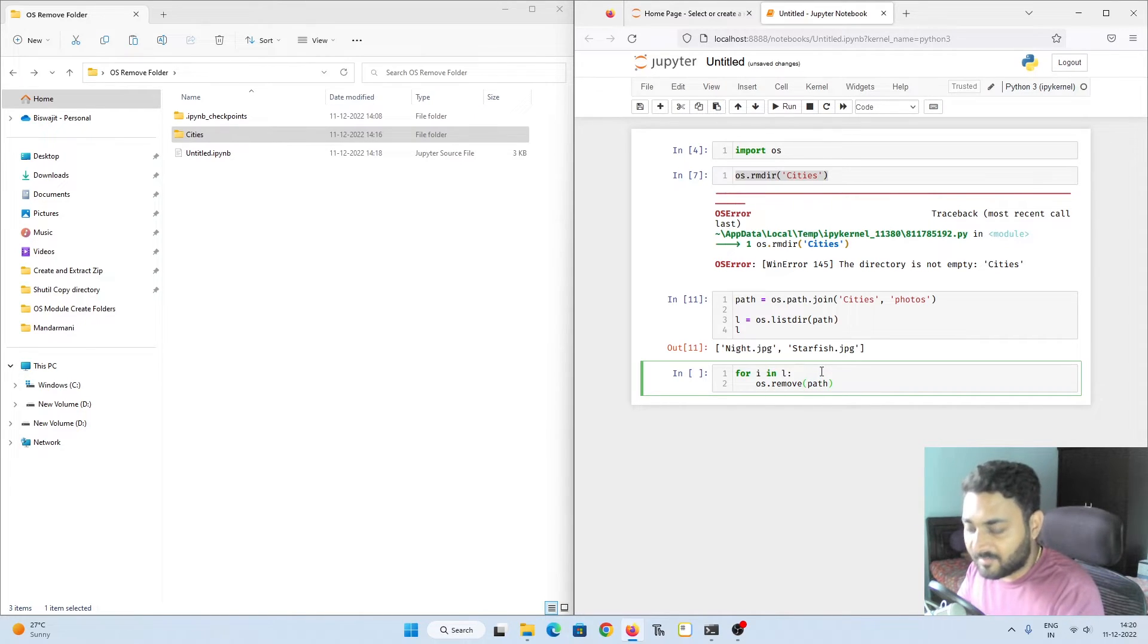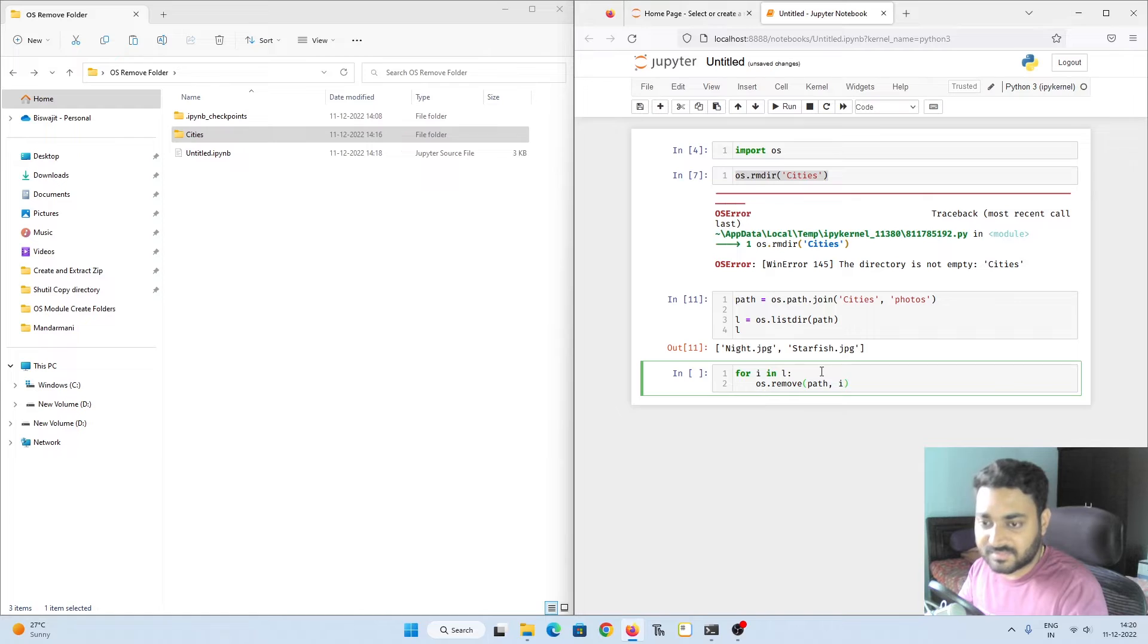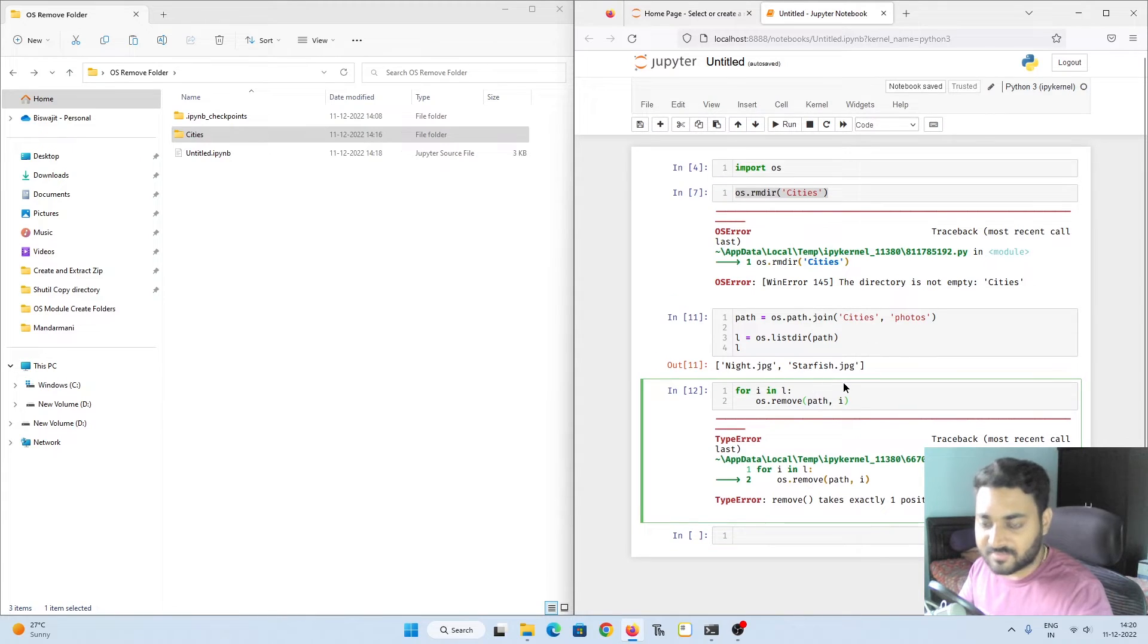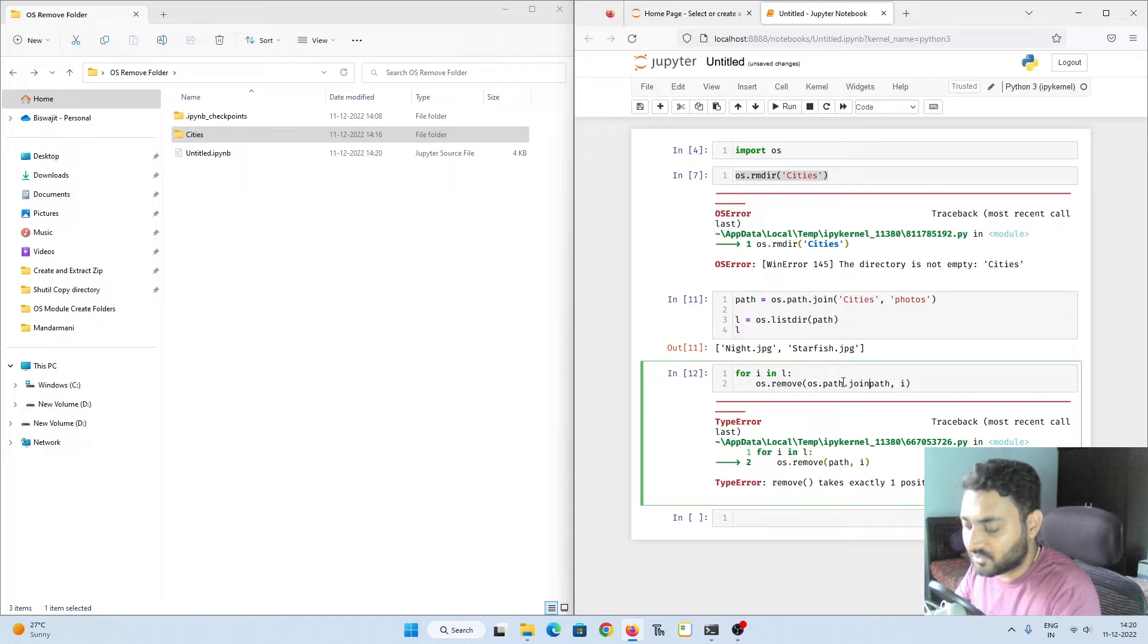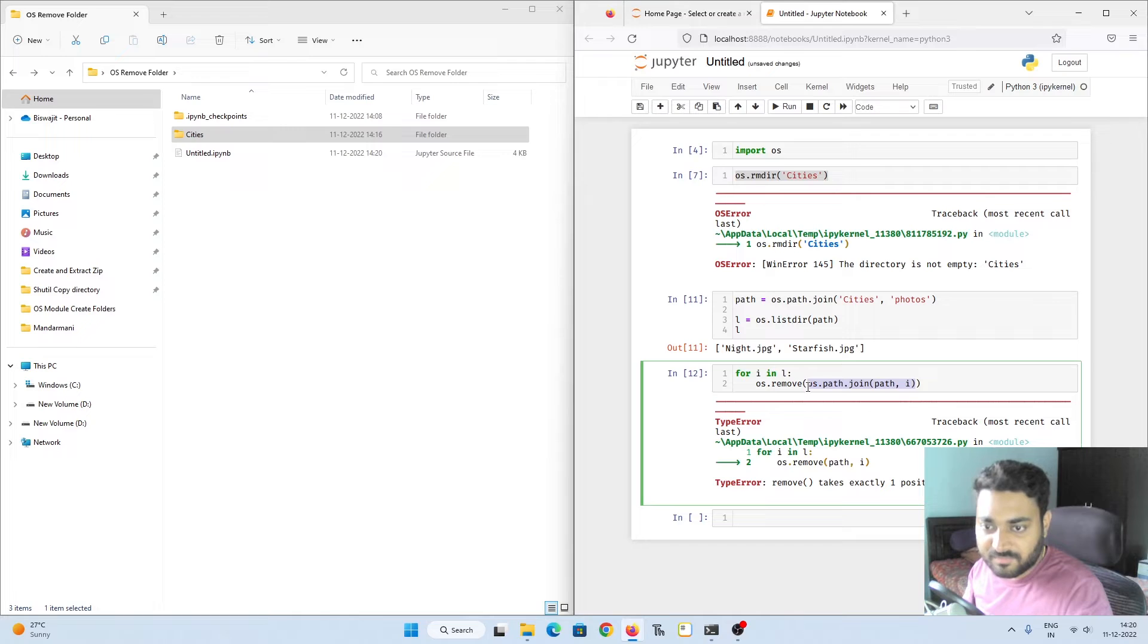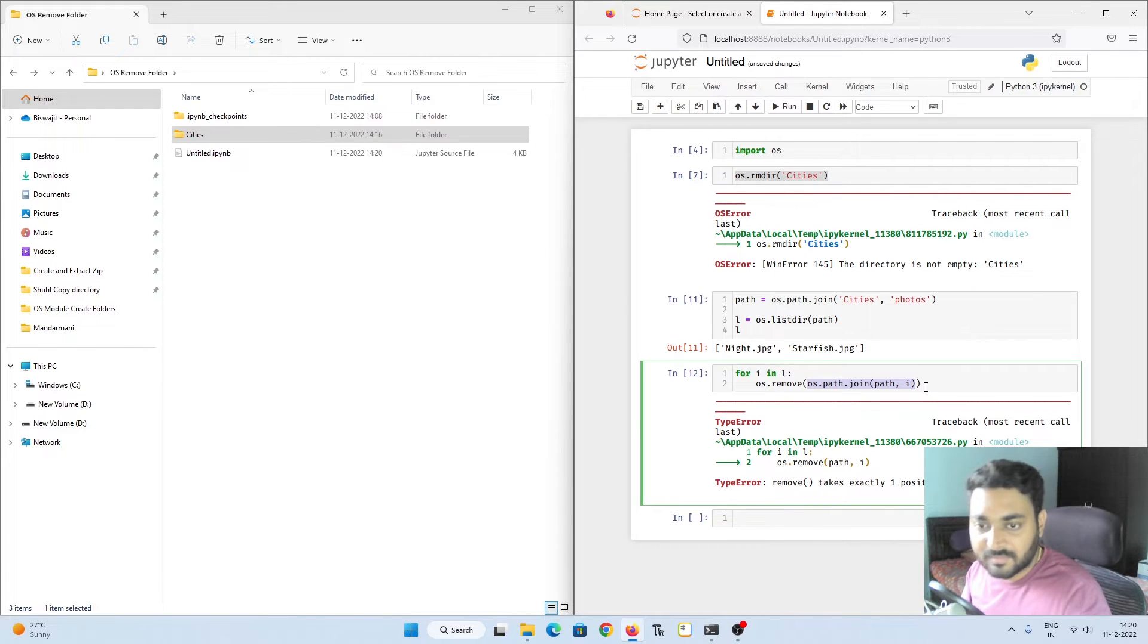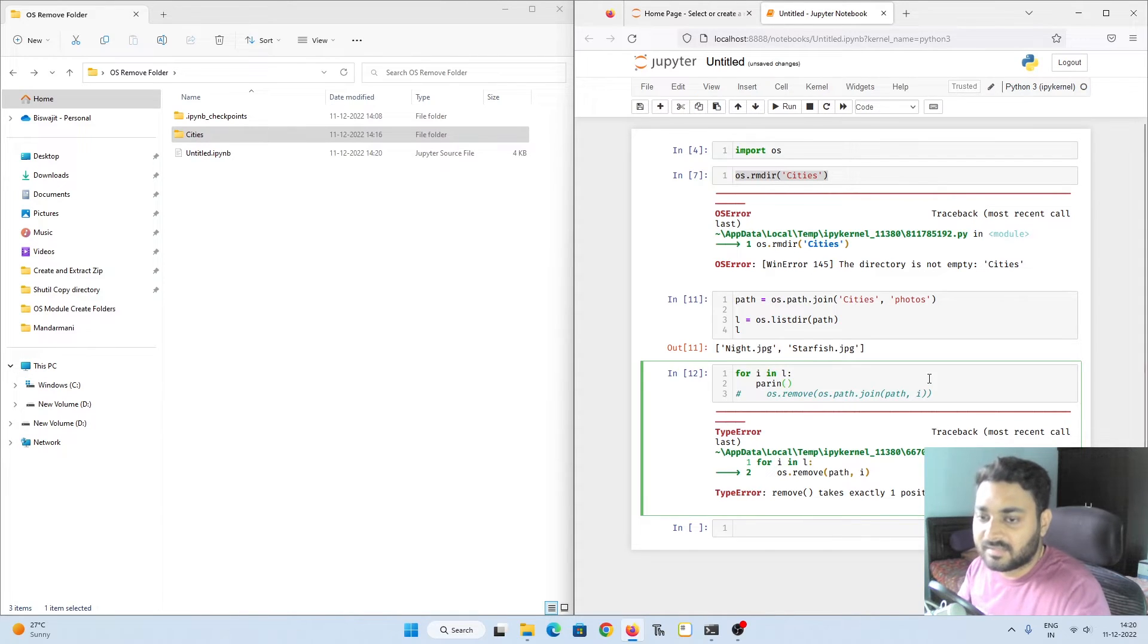Which is os.path - I have to give comma and I have to give i. So if I do this, what happens? Shift enter. Okay, remove takes exactly one positional argument but two were given. I'm sorry, I have to give like this: os.path.join. I'll show you what this actually prints so you get a clear idea what we are trying to do.